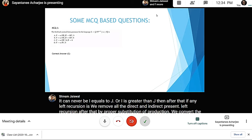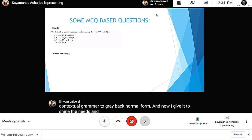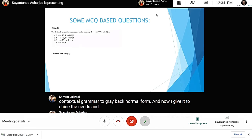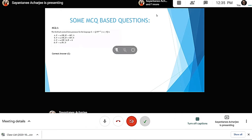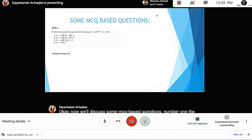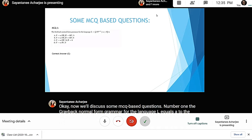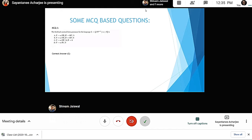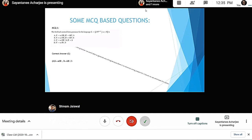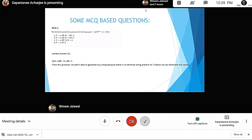Now we'll discuss some MCQ-based questions. Question one: the Greibach Normal Form grammar for the language L equals a^n b^(n+1) where n is greater than or equal to zero — which of the following options is correct? The answer is C. Let's see why A is not an option: from that grammar we aren't able to generate any string because there is no terminal string present for S.